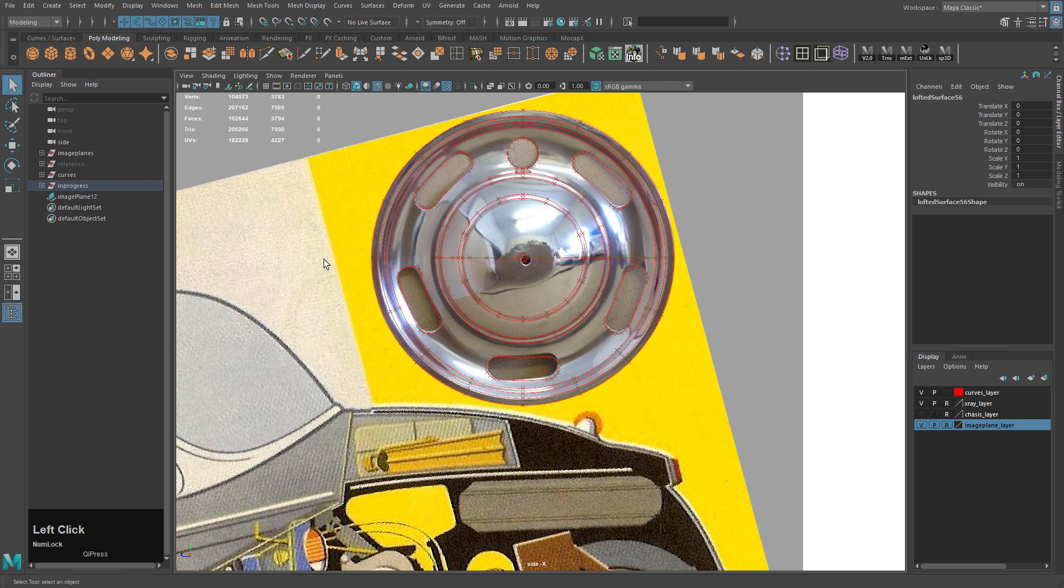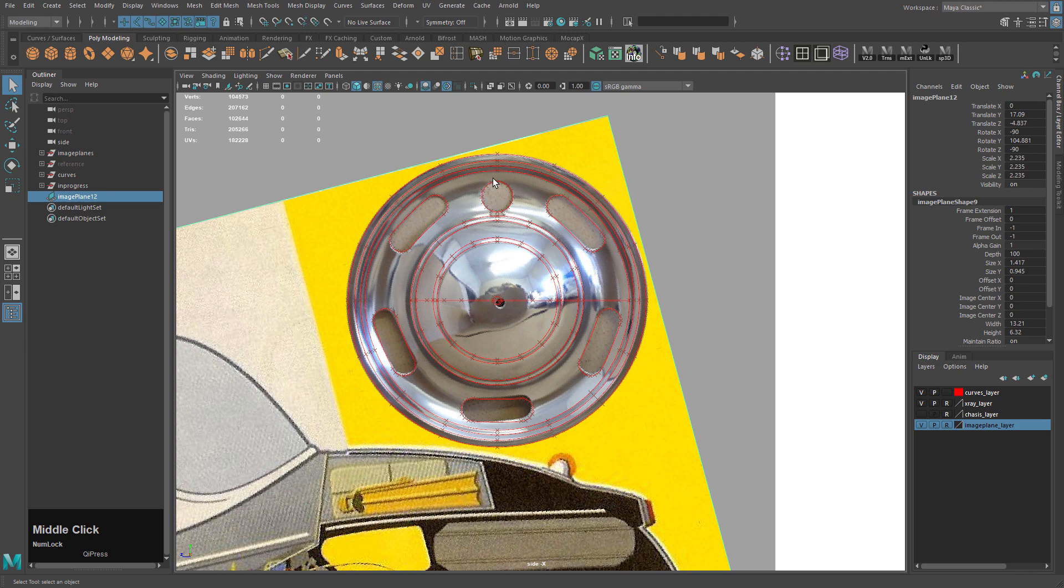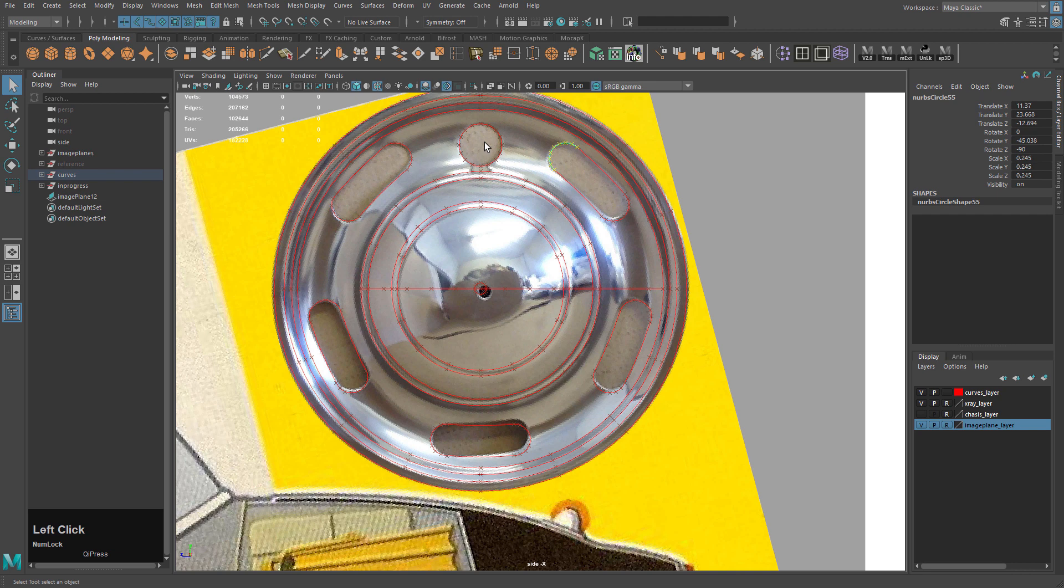And I also made these curves. So I made a bunch of circles and lined these up. So one way to line up a shape that's not very symmetrical like this, basically it doesn't have, it's not radially symmetrical.